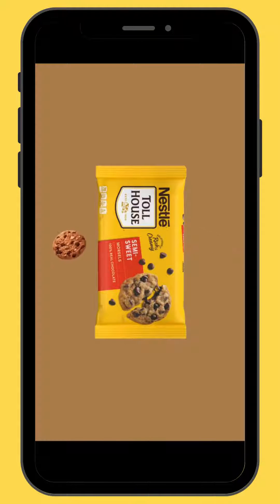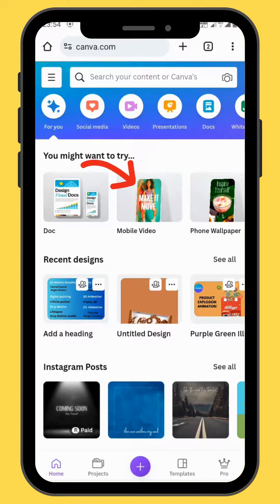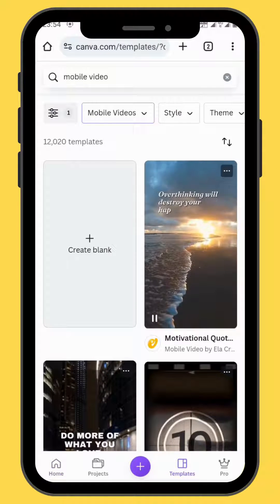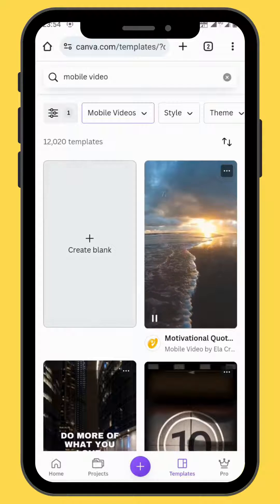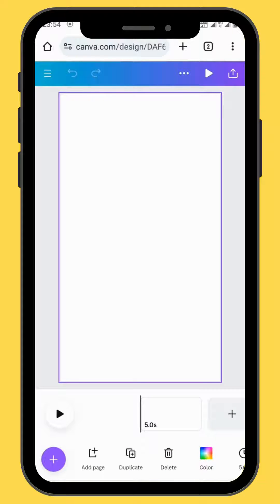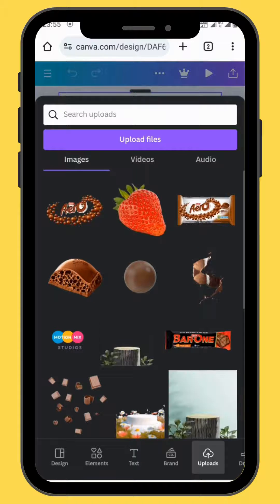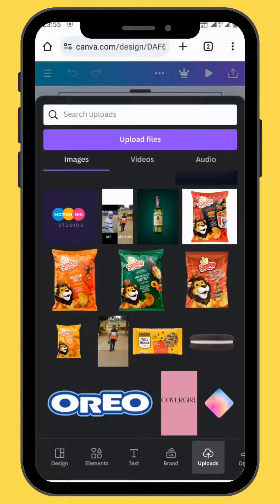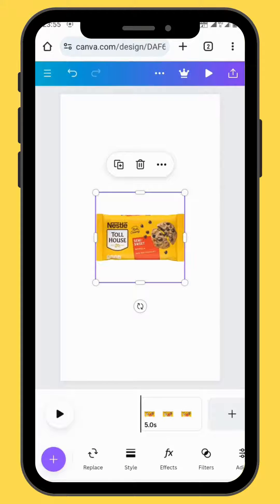Today we are going to learn how to create this flying cookie animation in Canva. Open Canva and go to mobile video and choose a blank canvas. Go to upload and choose your image and bring it onto your canvas.